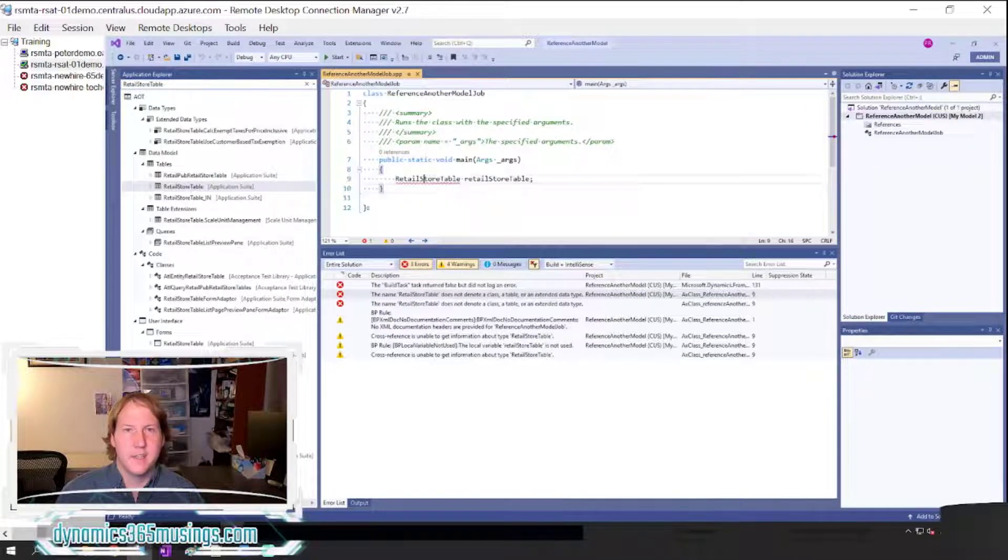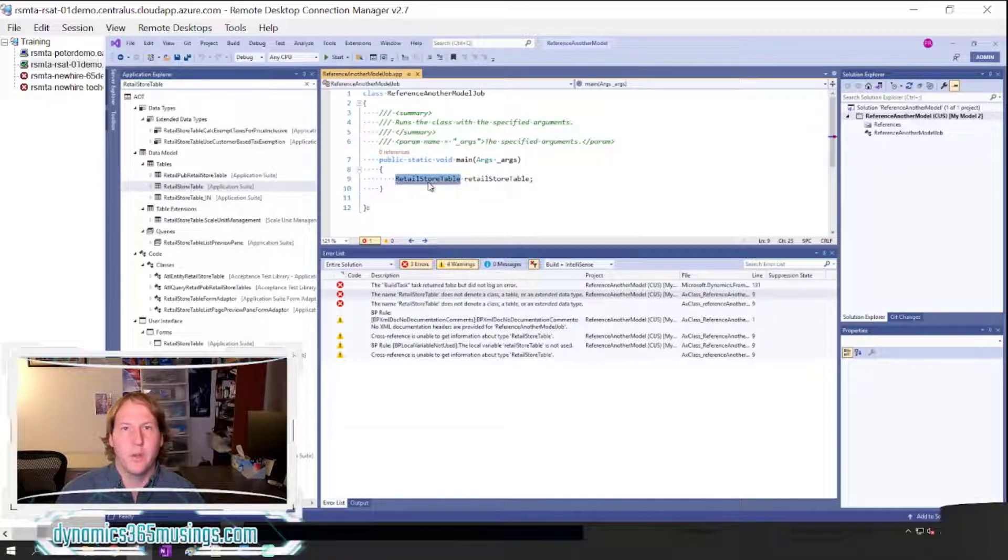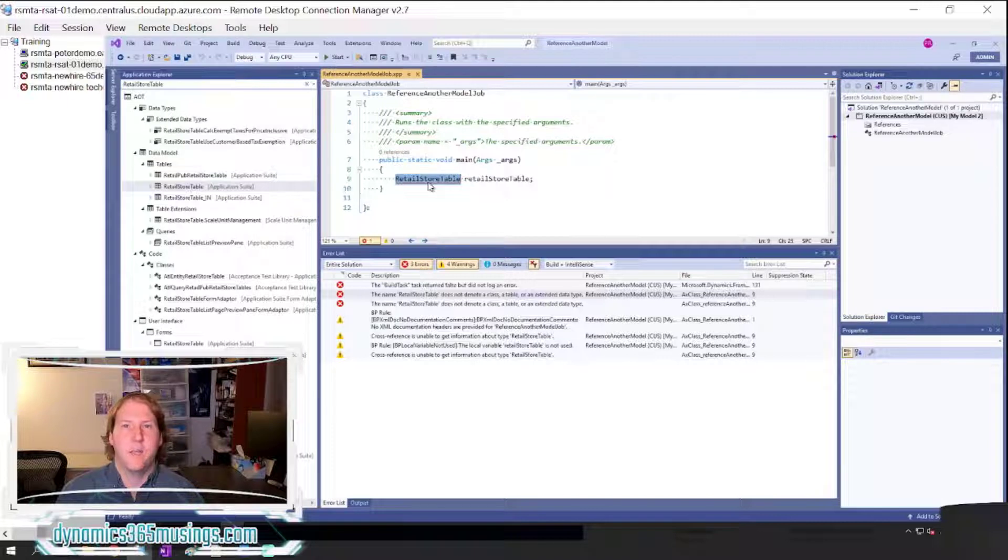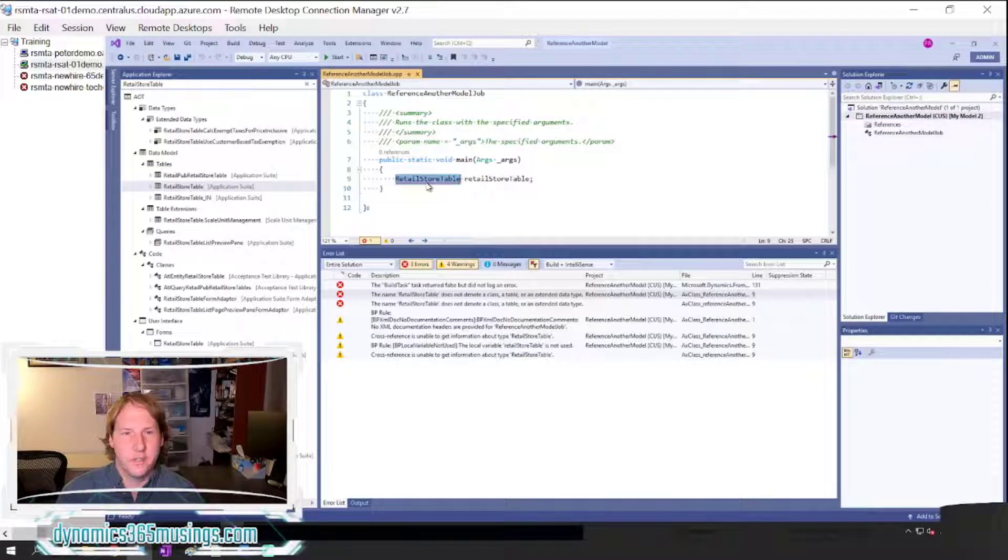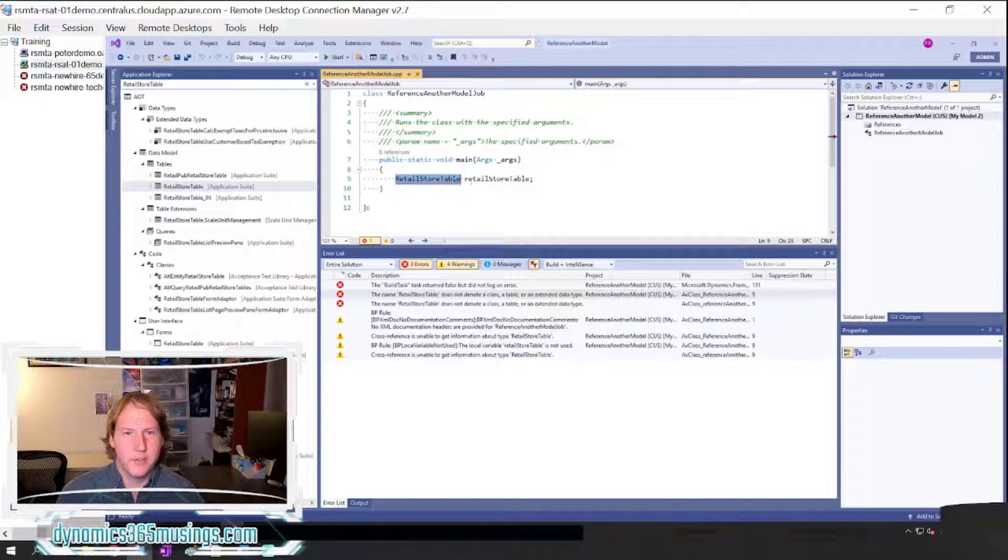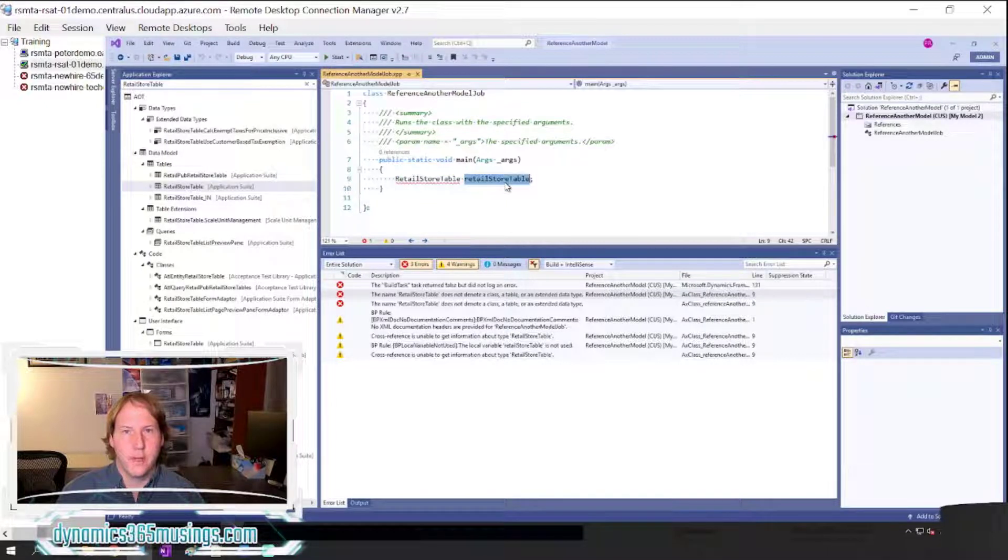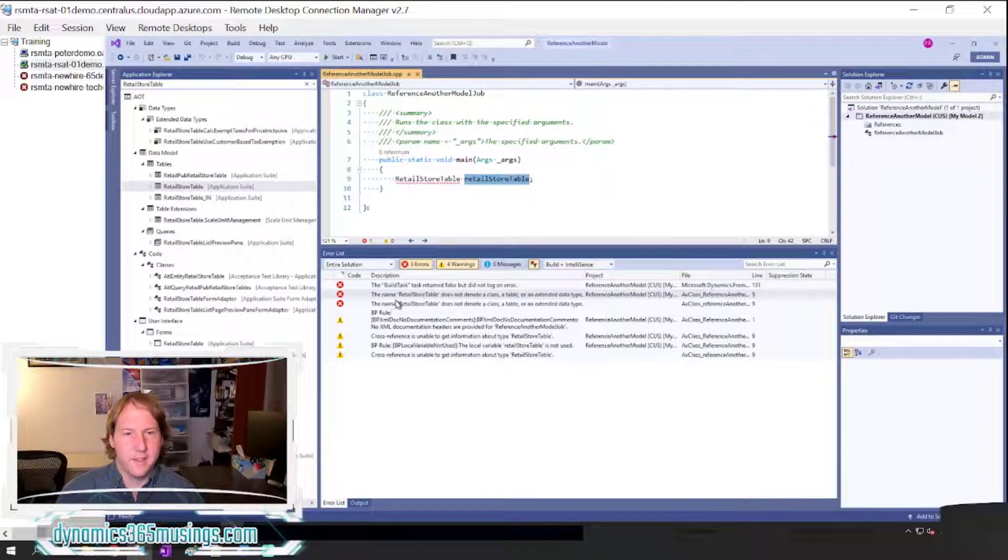The next thing I did is I typed in the name of a table that I know exists in a referenced package that I did not reference. So I typed in RetailStoreTable and then gave it a variable name of retailStoreTable. I then compiled the system and when I did, I got this error message.